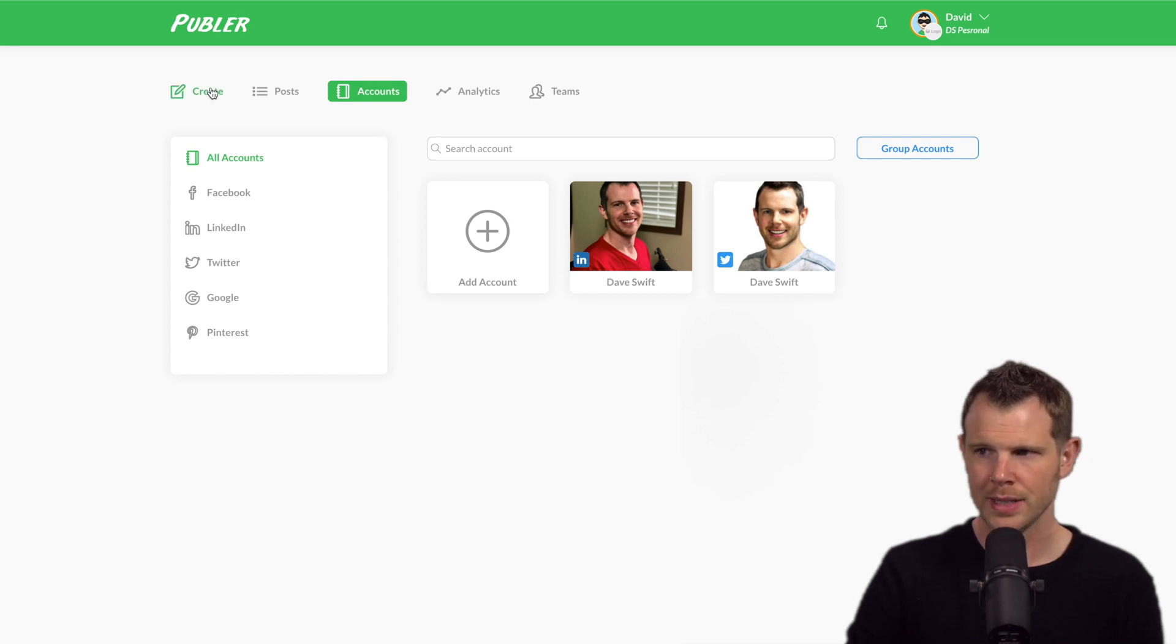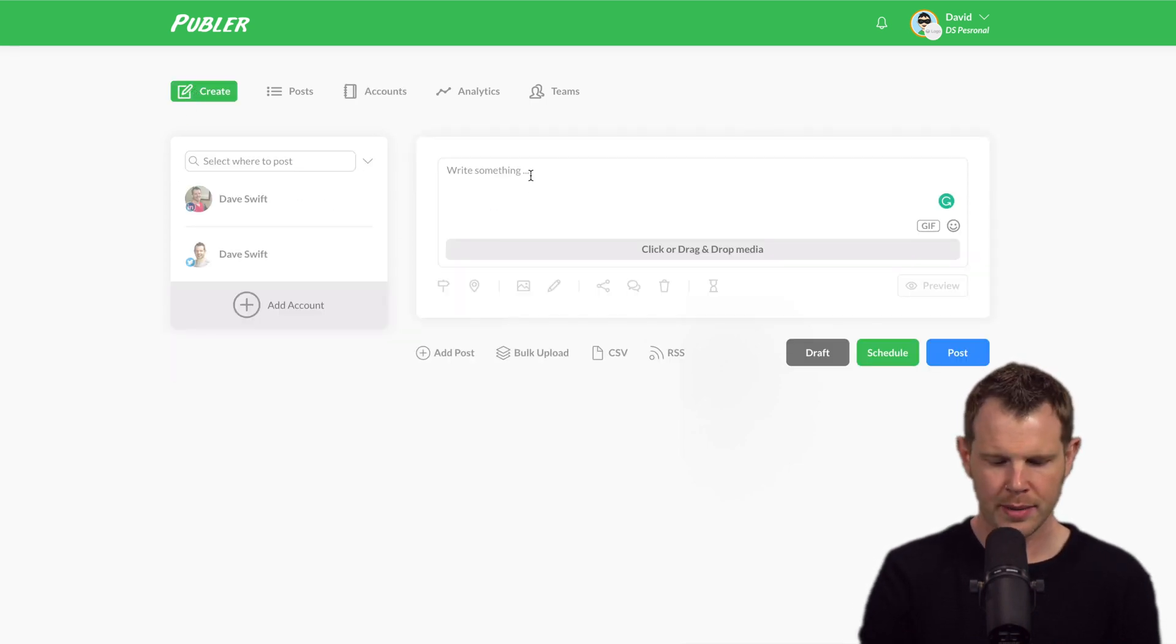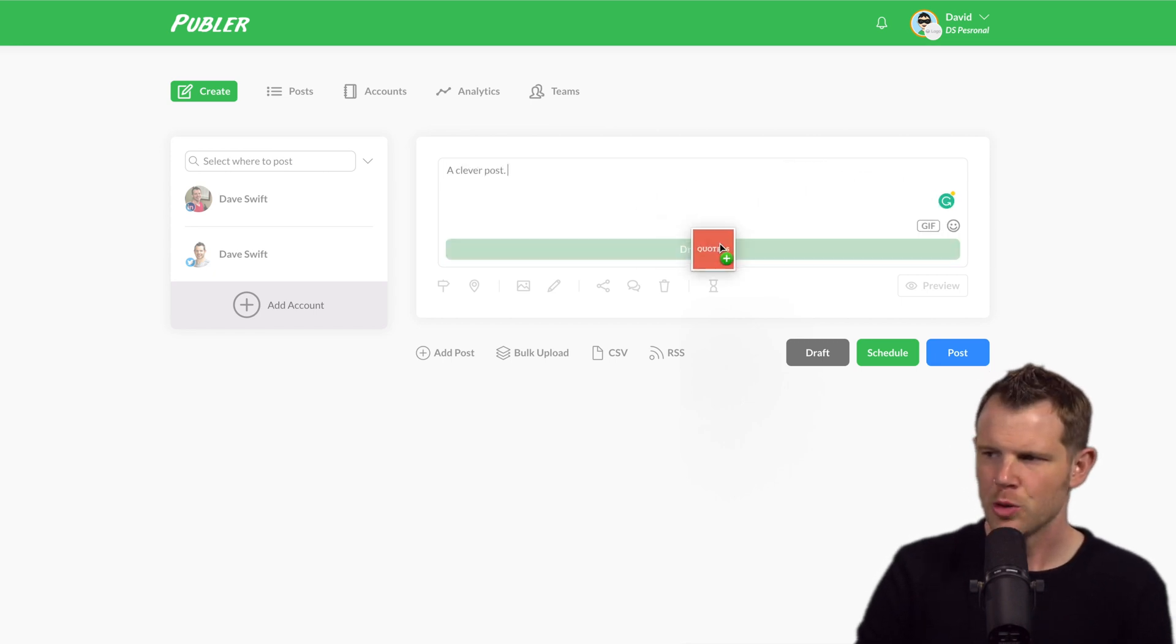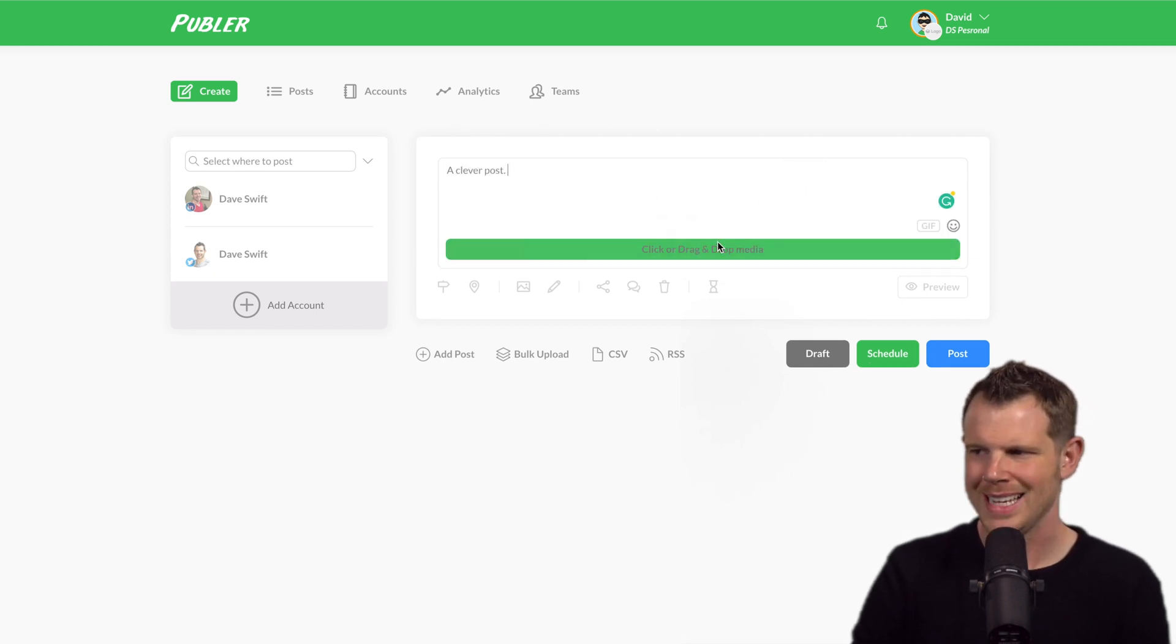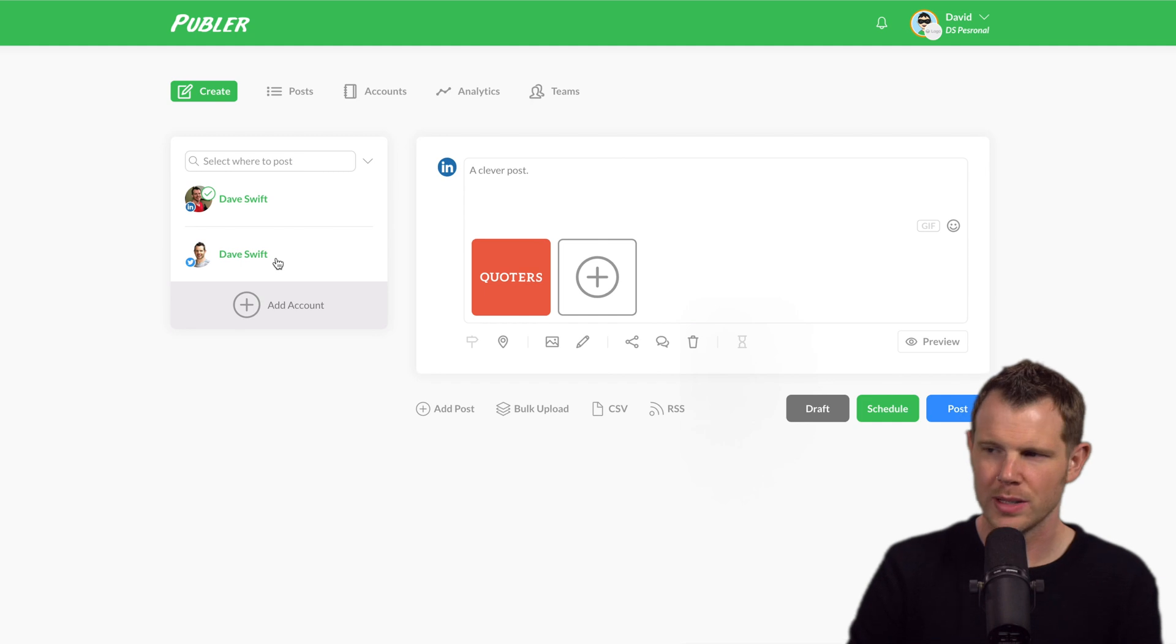If I wanted to post to one of these accounts, I can go over to the create section. I could write a clever post and I can even drag and drop content in. Let's go ahead and publish this to both LinkedIn as well as Twitter.